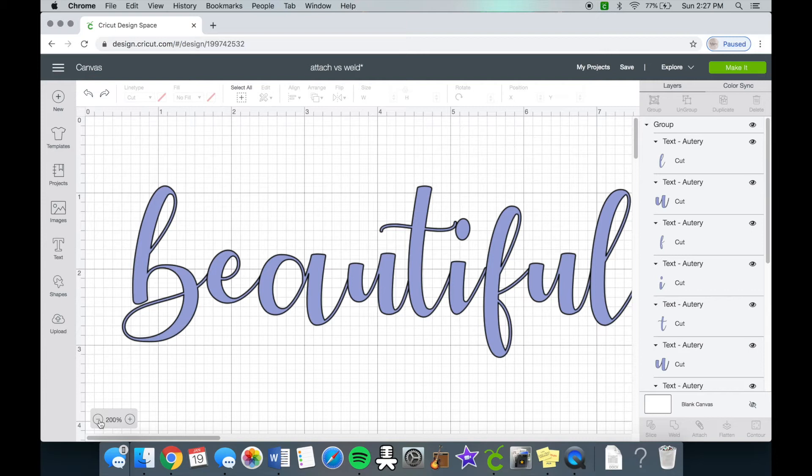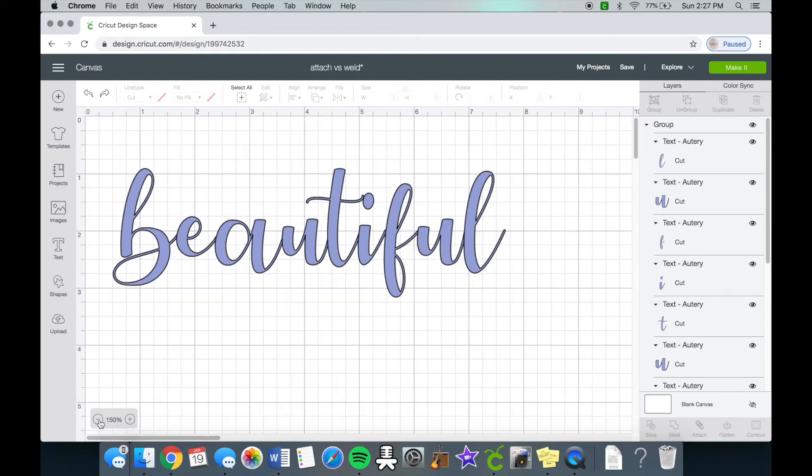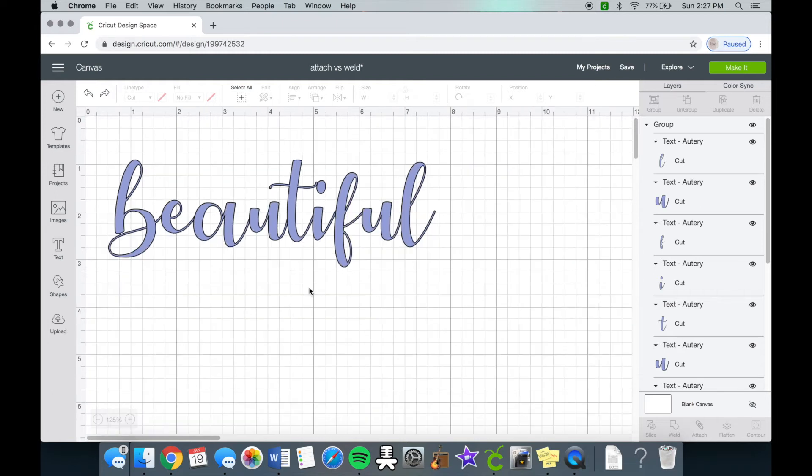The only negative thing about the weld tool is once you weld it and you click save, you cannot unweld. There are two tricks that I do when involving the weld tool. One, I will weld the design, make my design, and once the Cricut cuts the design I will look it over and make sure that's how I exactly want it, and then I'll click save once I'm completely done with my project.